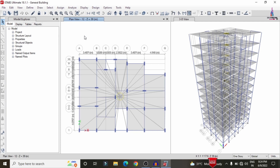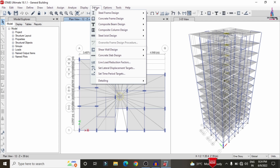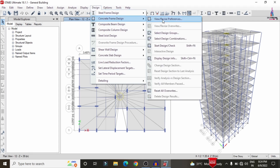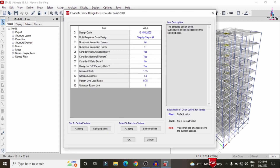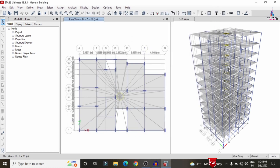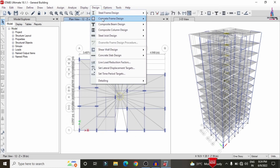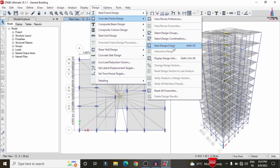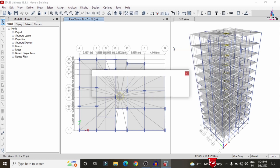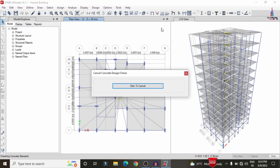After the analysis process is completed, we proceed to the designing section. Go to Design > Concrete Frame Design. First, click on View/Revise Preferences to check all sections as per the IS codal provision step by step, then click OK. Again go to Design > Concrete Frame Design and click on Start Design/Check option so that it will start the design check for the building.